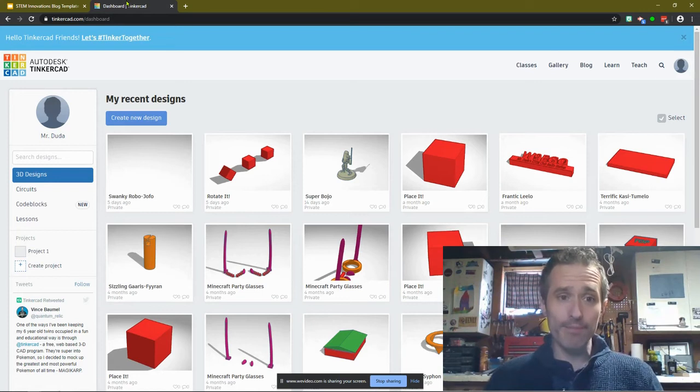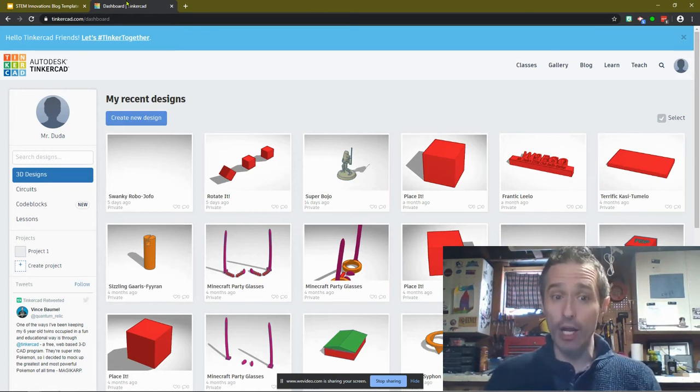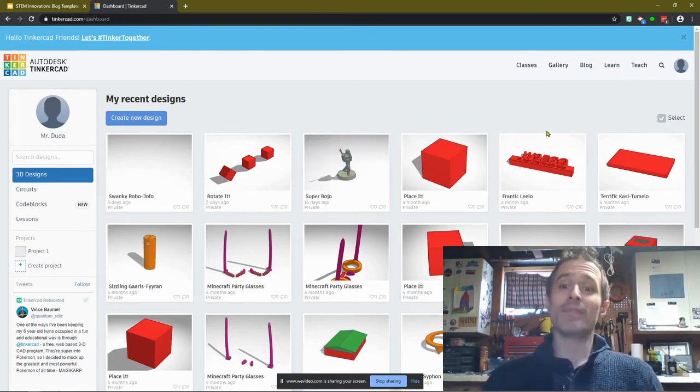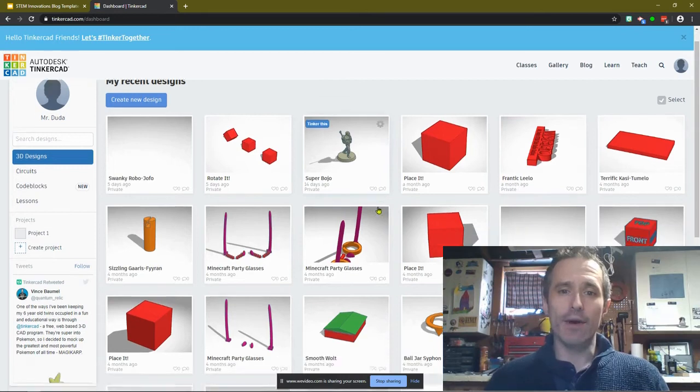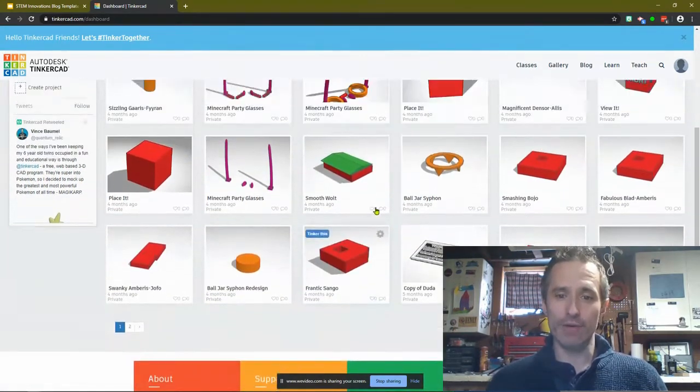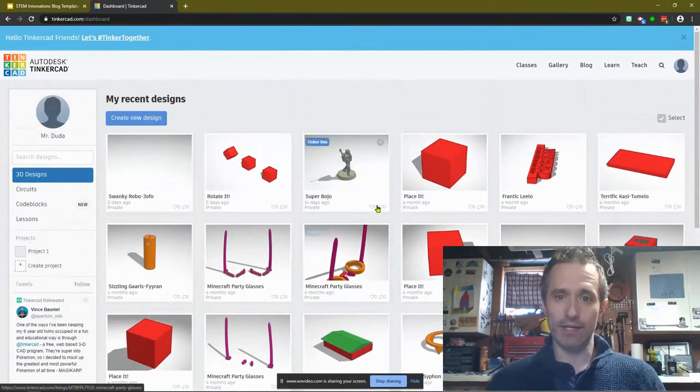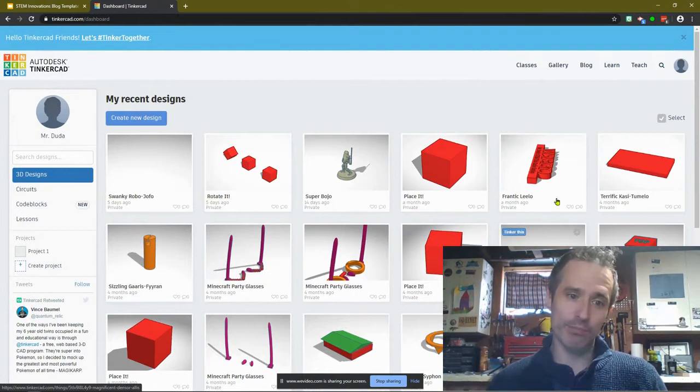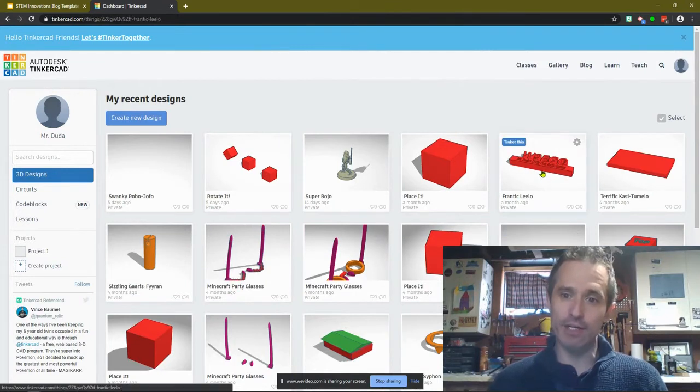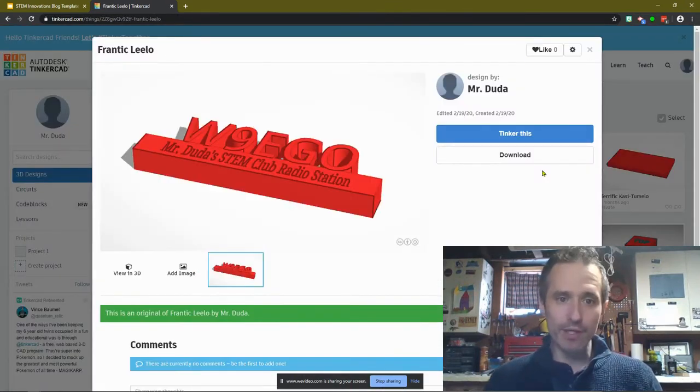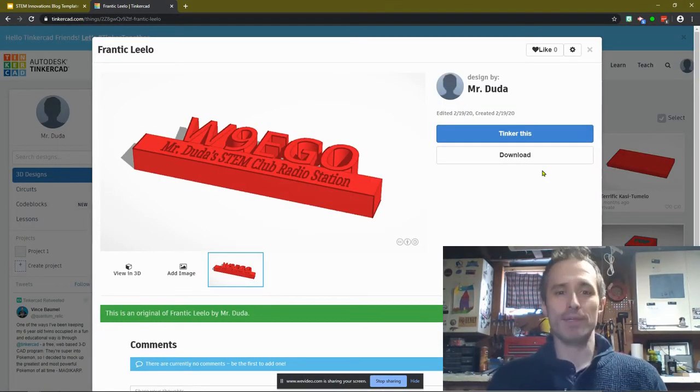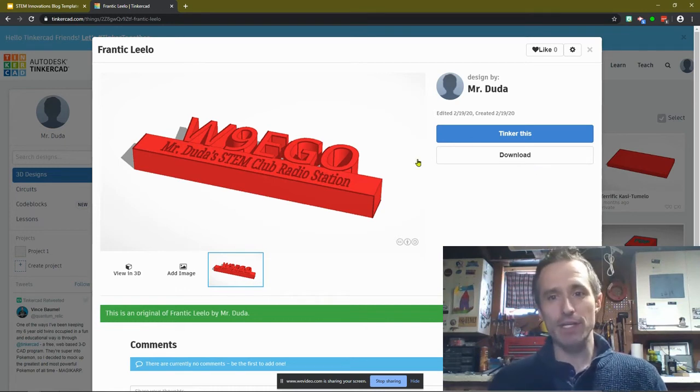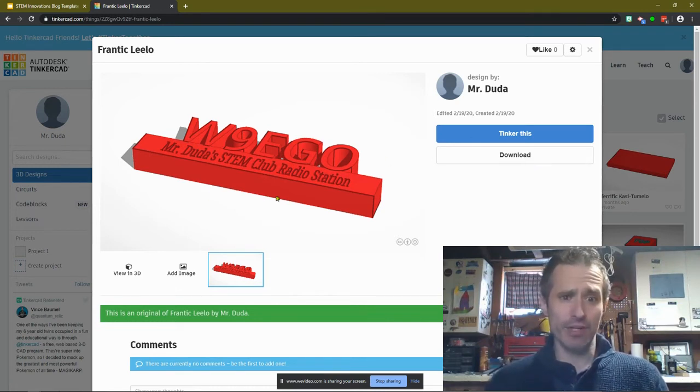Then I want you to open up your Tinkercad. You're going to log in. I want you to choose the best one that you created. The best, the coolest thing that you're proud of sharing. So for instance, maybe I really like this. This is for my radio station.